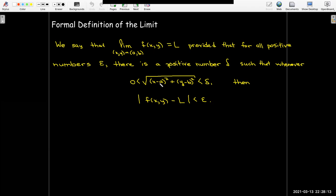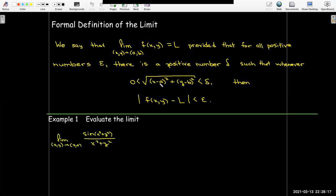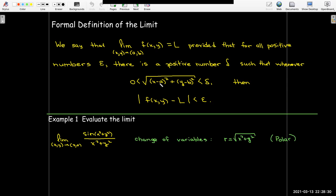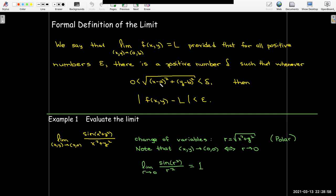It's hard to use this formal definition in many cases — it takes practice and is a bit beyond a Calculus 3 class. But we can still analyze our examples using a change of variables. Using polar coordinates, we note that r equals the square root of x squared plus y squared, so x squared plus y squared equals r squared. Then x, y approaching 0, 0 is equivalent to r approaching 0, and we can rewrite the limit as r approaches 0 of sine of r squared over r squared, which from Calculus 1 equals 1.